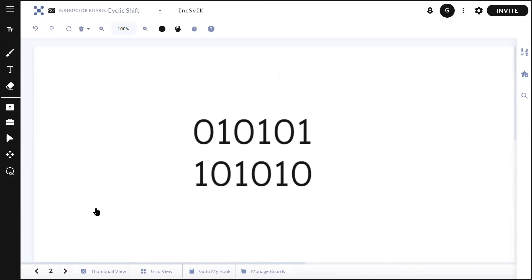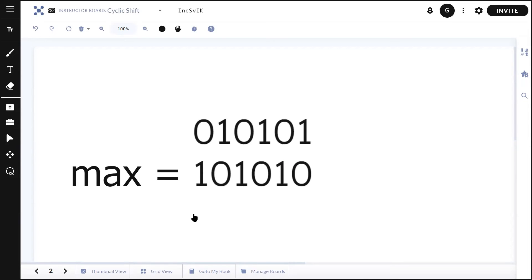To find periodicity, take string 0 1 0 1 0 1. We shift left and get 1 0 1 0 1 0 — this is our current max, recorded at iteration one. Shift again to get 0 1 0 1 0 1, then shift a third time to get 1 0 1 0 1 0 again. The current iteration count is three, the old was one, so three minus one equals two — that's our periodicity.